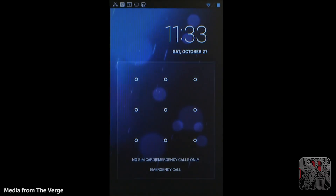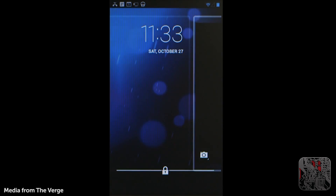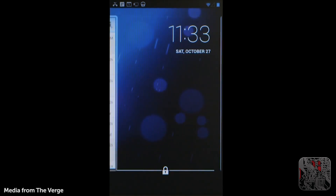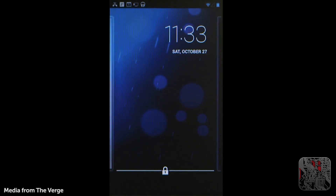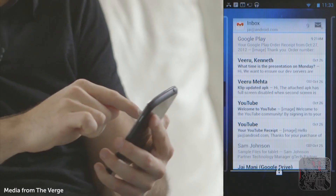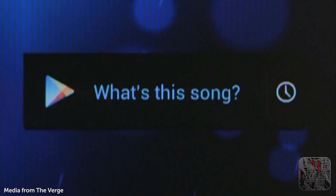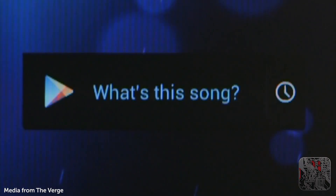Another feature is widgets on the lock screen. Where you have the lock with the gesture unlock, you can actually swipe to the left or right and pull up either the camera or, say, Shazam to bring up a song, or even look at your photos, or anything that you'd want to do quickly without having to log in.